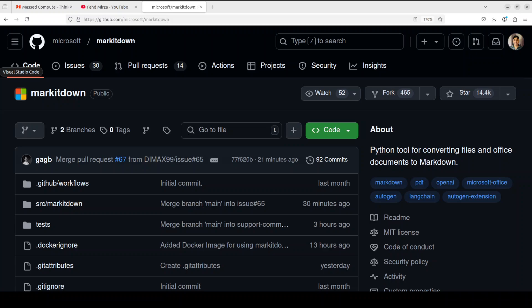So this tool, which is MarkItDown tool by Microsoft, supports converting any file in PDF format, PowerPoint, Microsoft Word, Microsoft Excel, any image file.